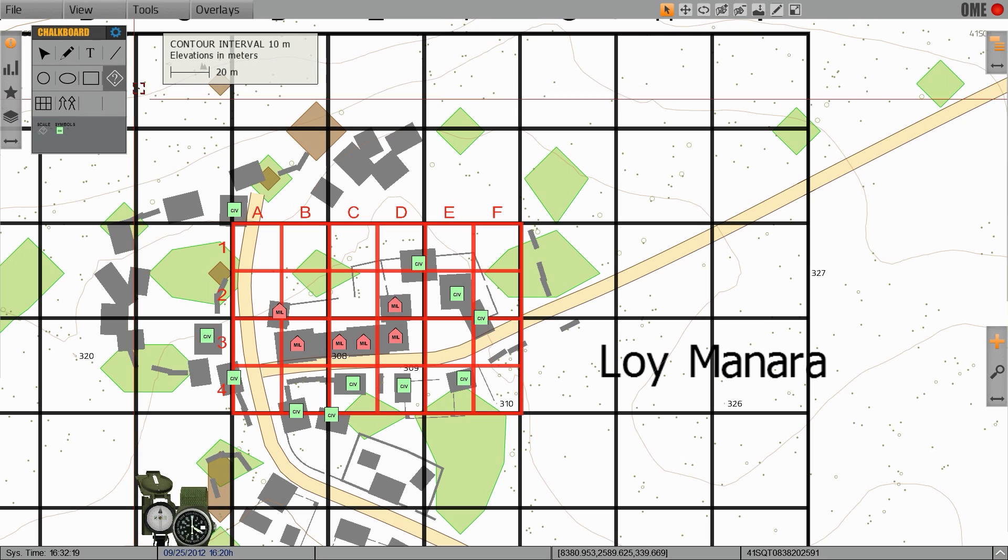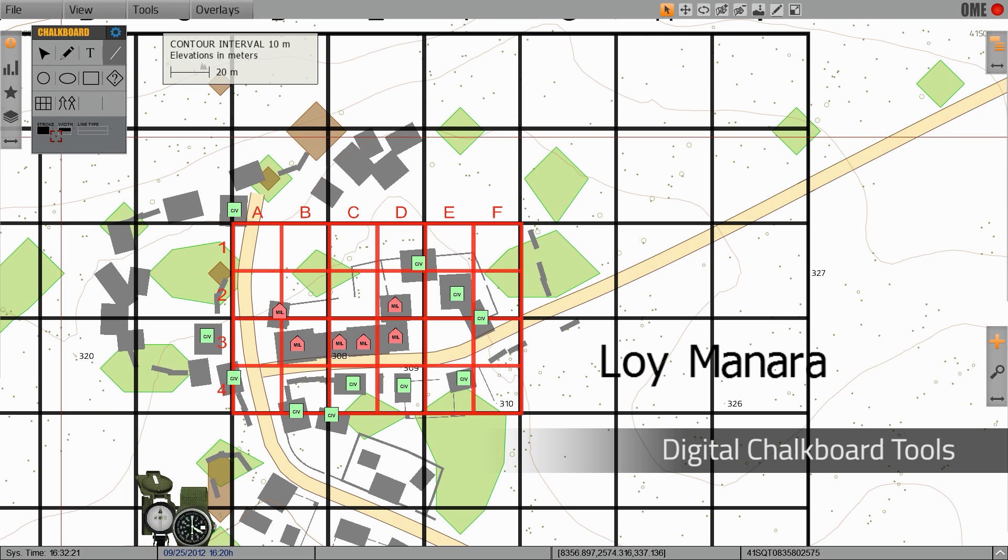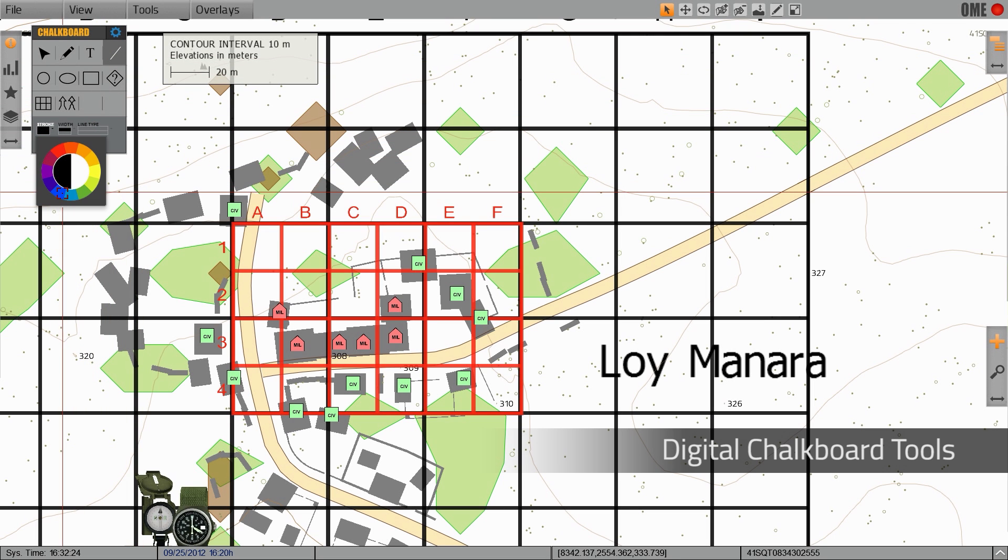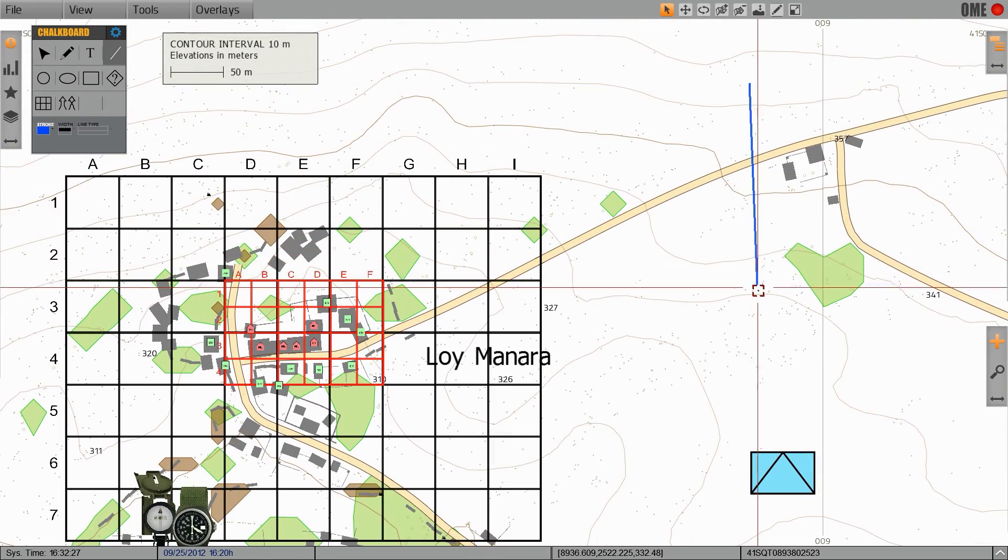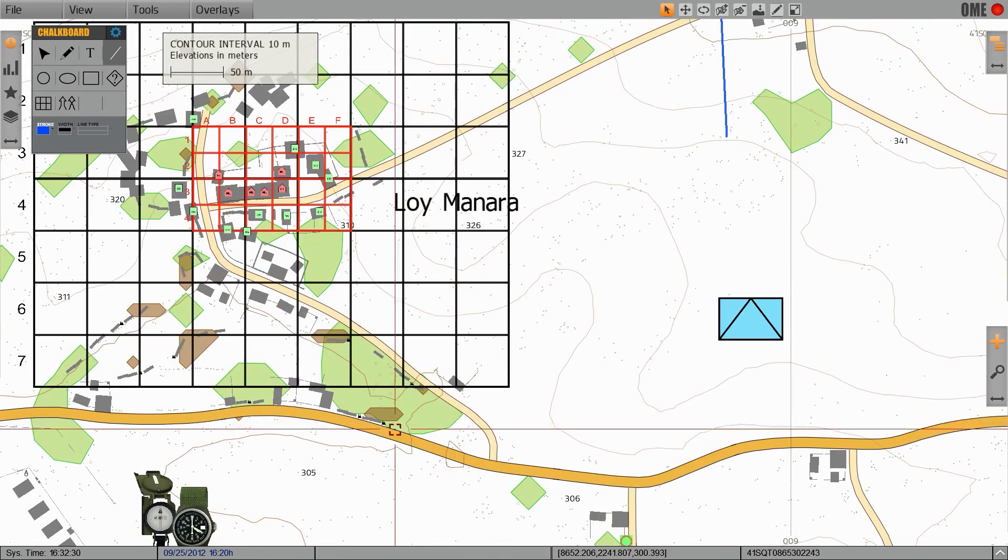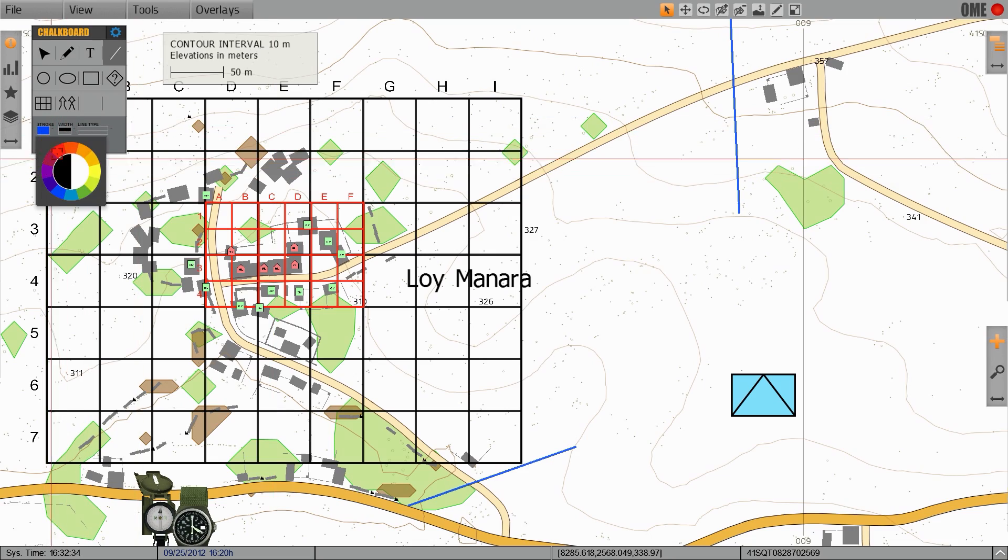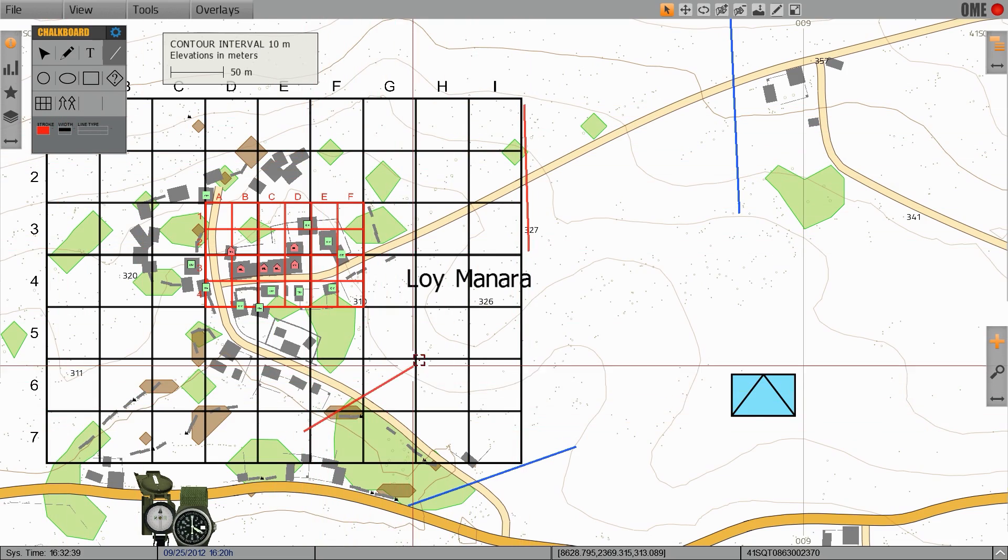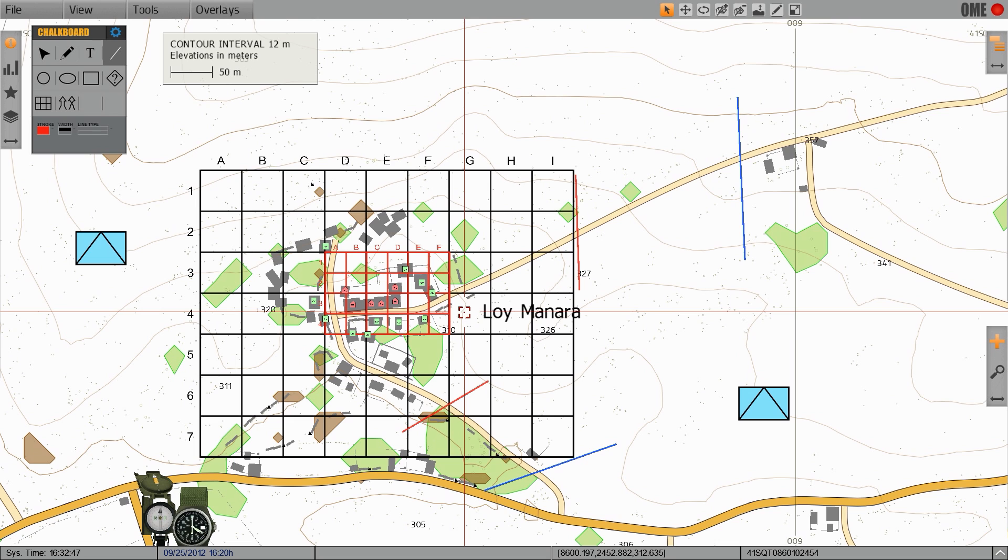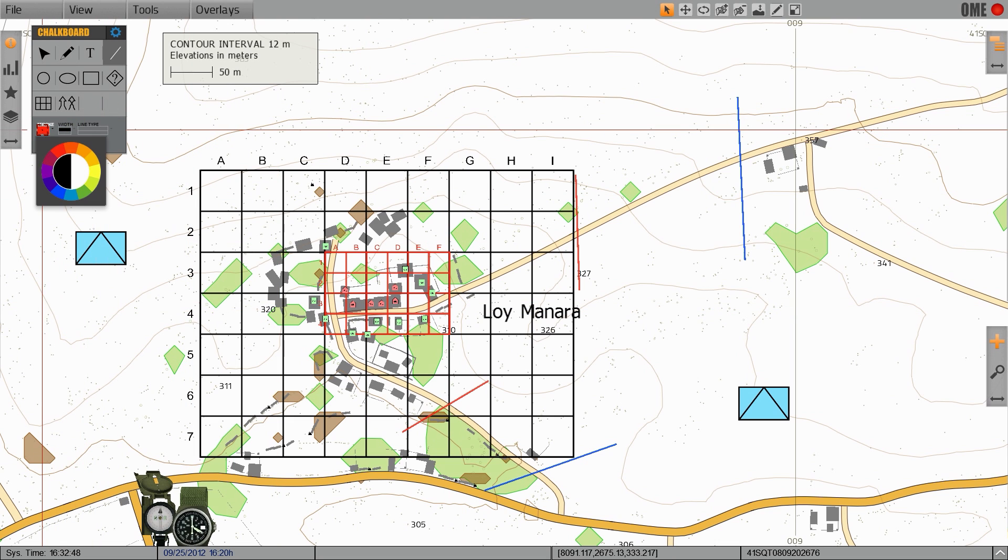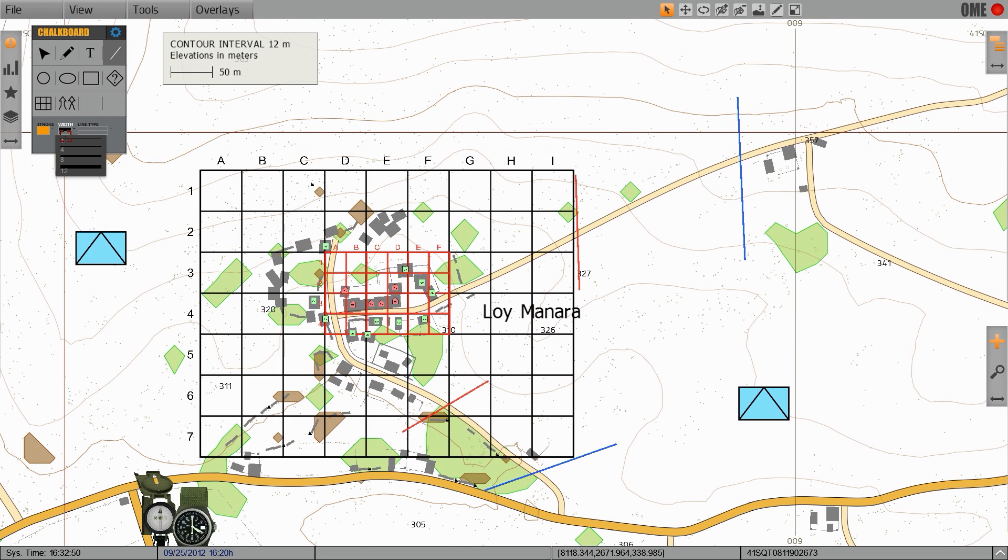Next tool we have access to is the line tool which allows us to draw a variety of different types of lines such as phase lines. We can also use this tool to designate routes into or around the town.